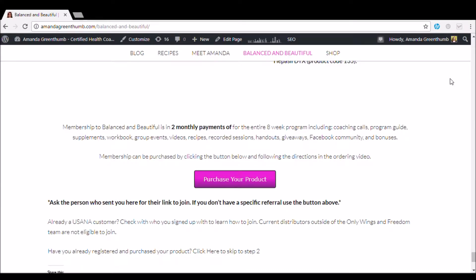Hello. So I'm going to walk you through right now how to place your order for Balanced and Beautiful. In order to get you the best price, we're cutting out the middleman. So we're going to let you order directly from the manufacturer. This is going to help to get you the cheapest price.